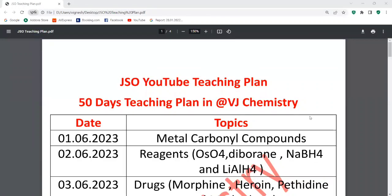Hello everyone. Welcome to VJ Chemistry. Now what we are going to discuss is the JSO exam — Junior Scientific Officer. This is the forensic exam. This exam is on July 23rd.